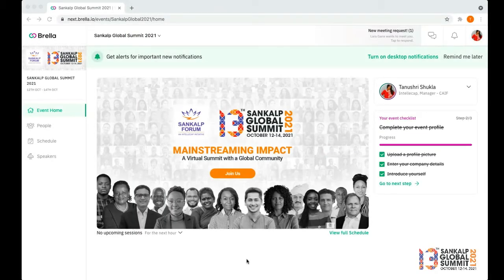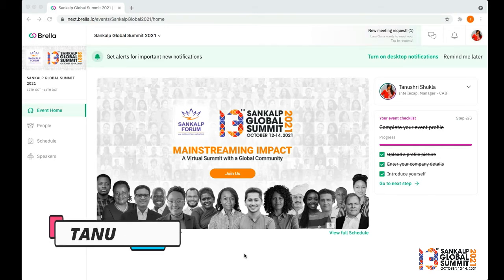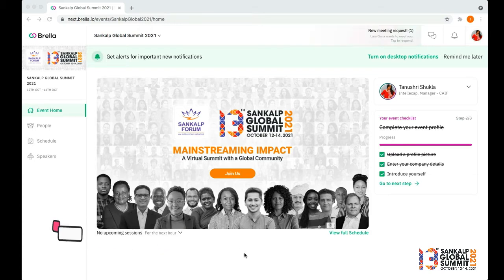Networking is one of the most important parts of the Sankalp Global Summit and we've made this really easy to do through our virtual platform, Brella. Hi, I'm Tanushree. I work with the Sankalp team and I'm going to show you how to set up meetings on Brella.